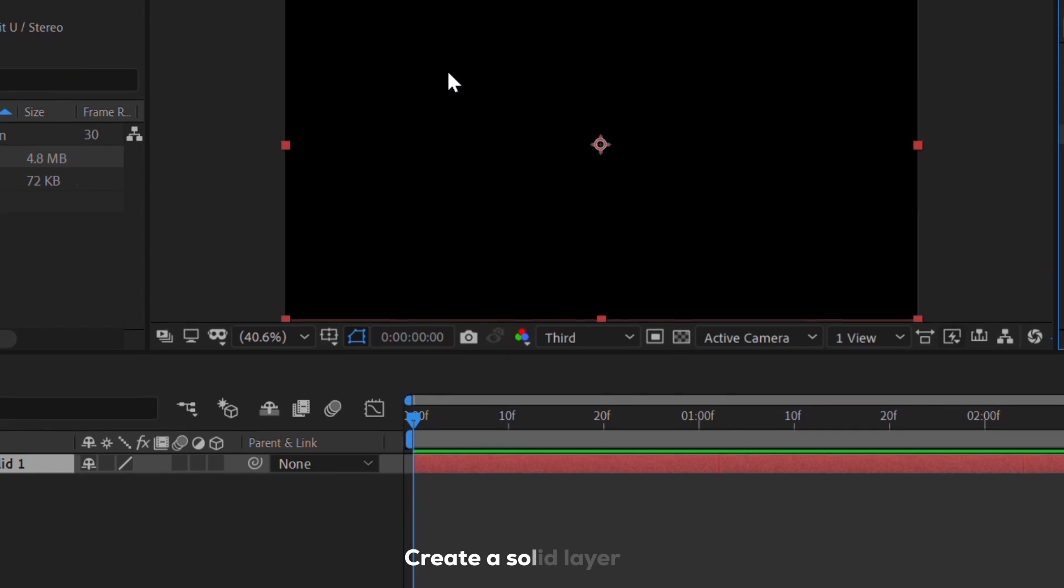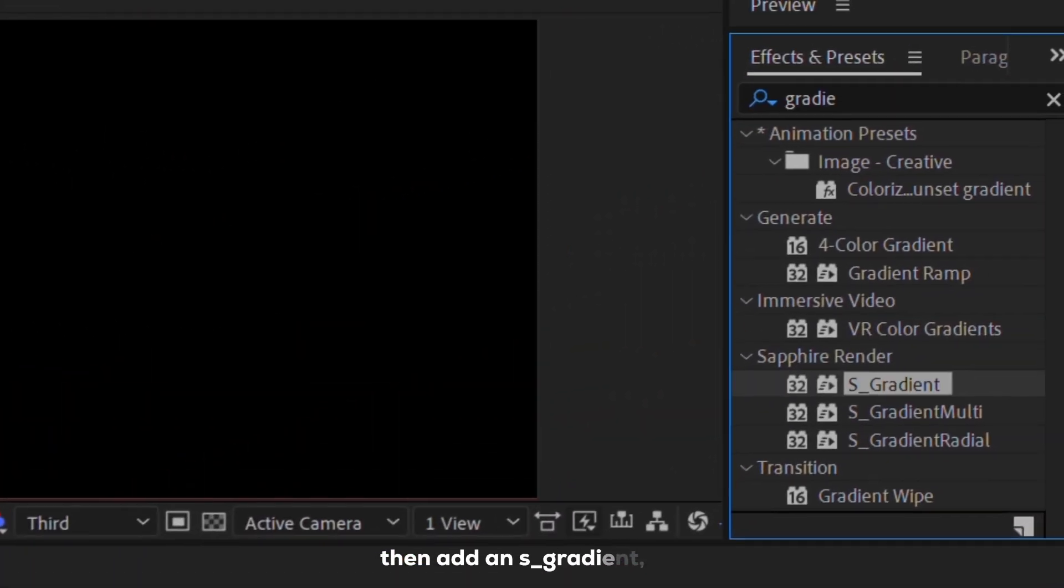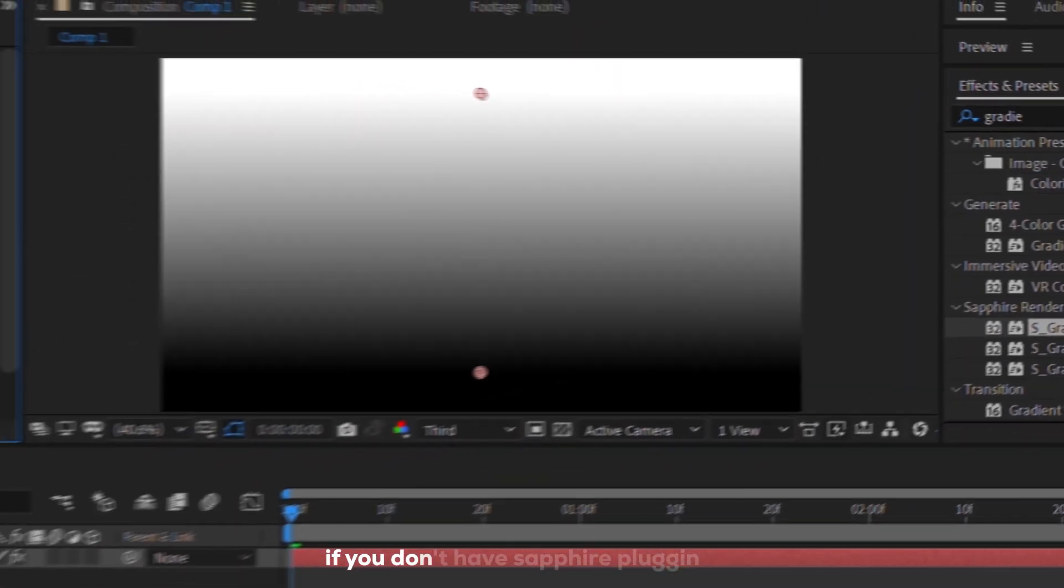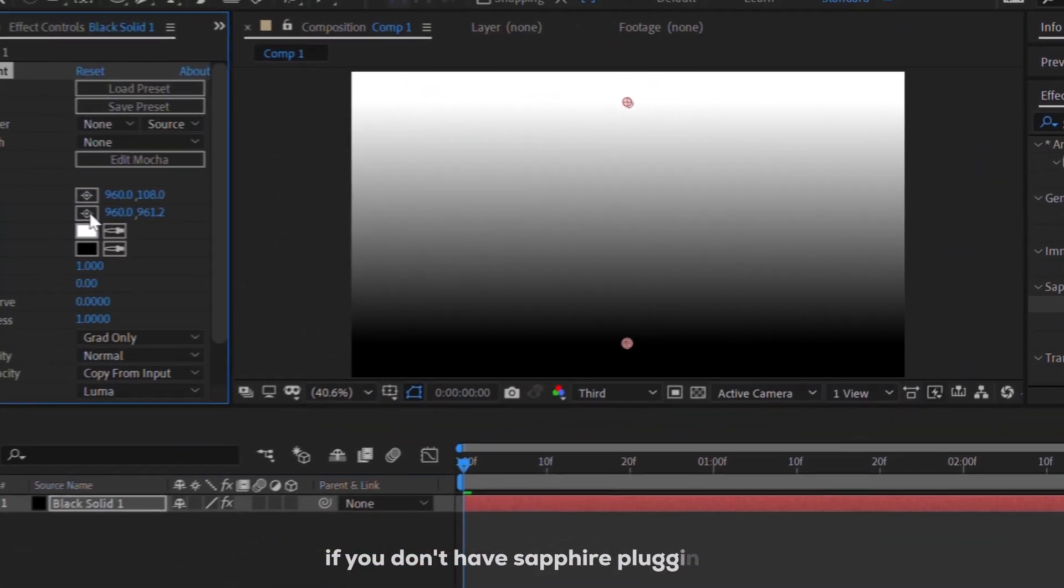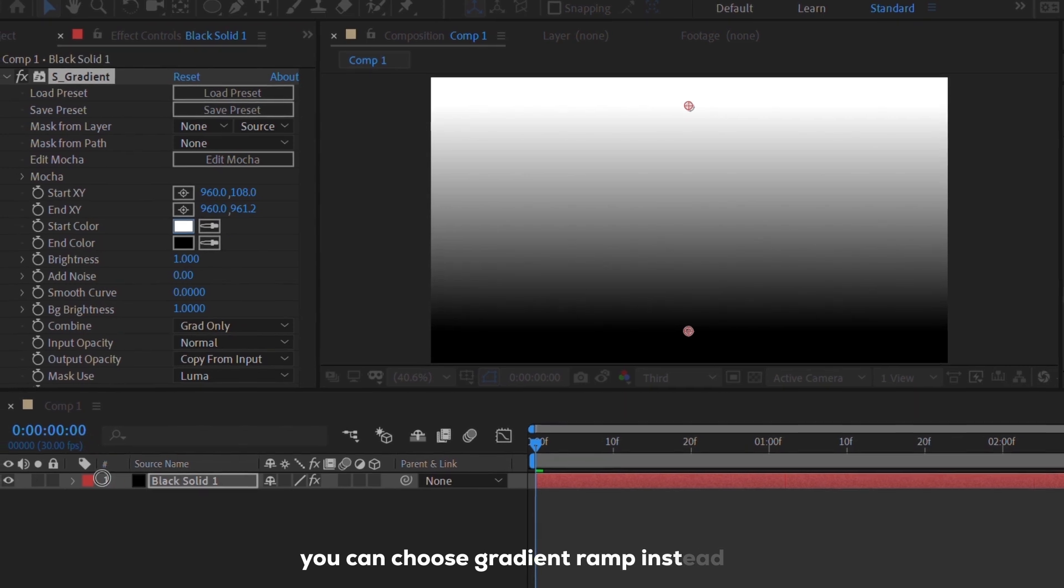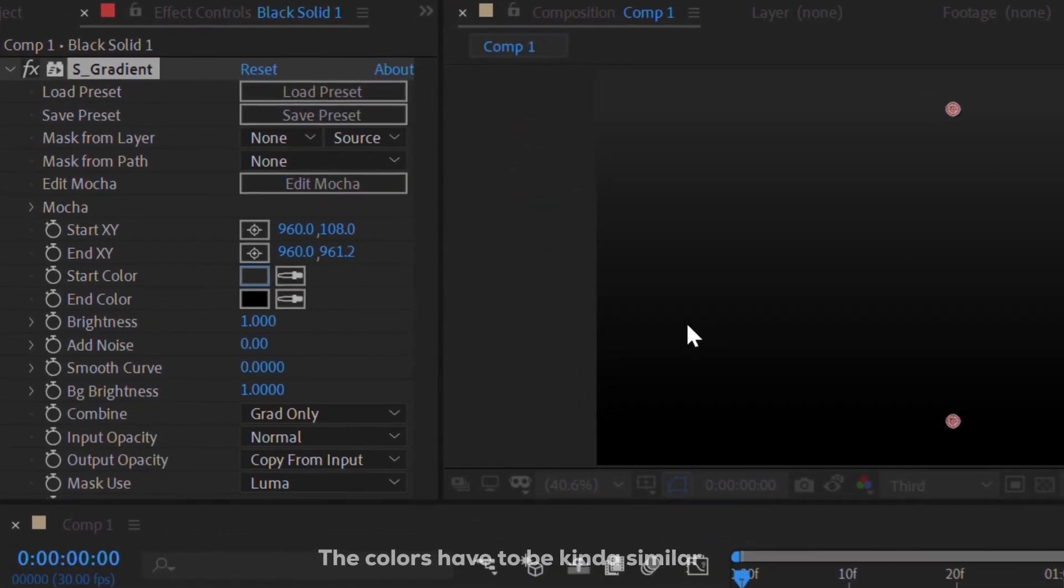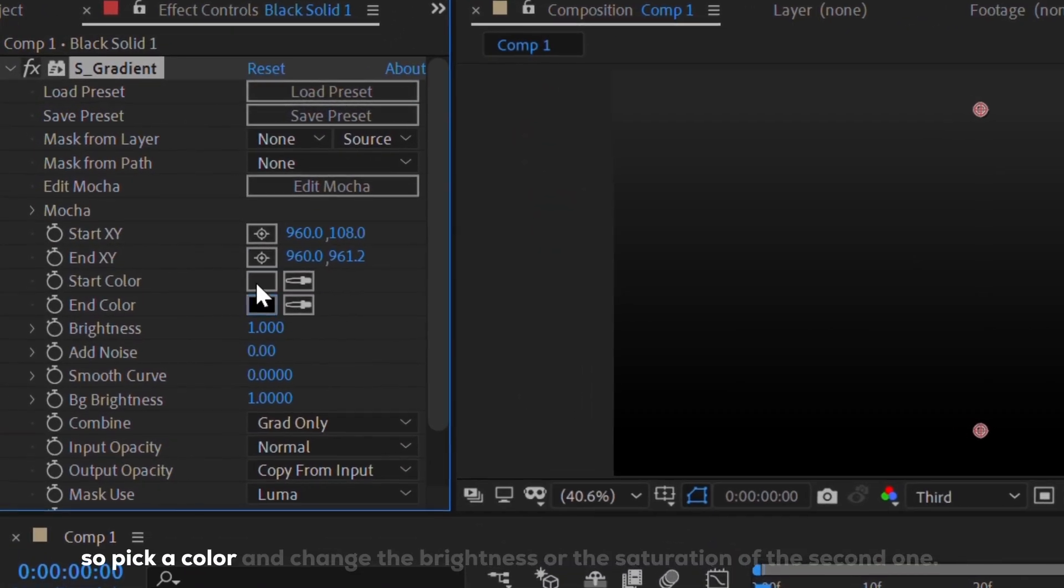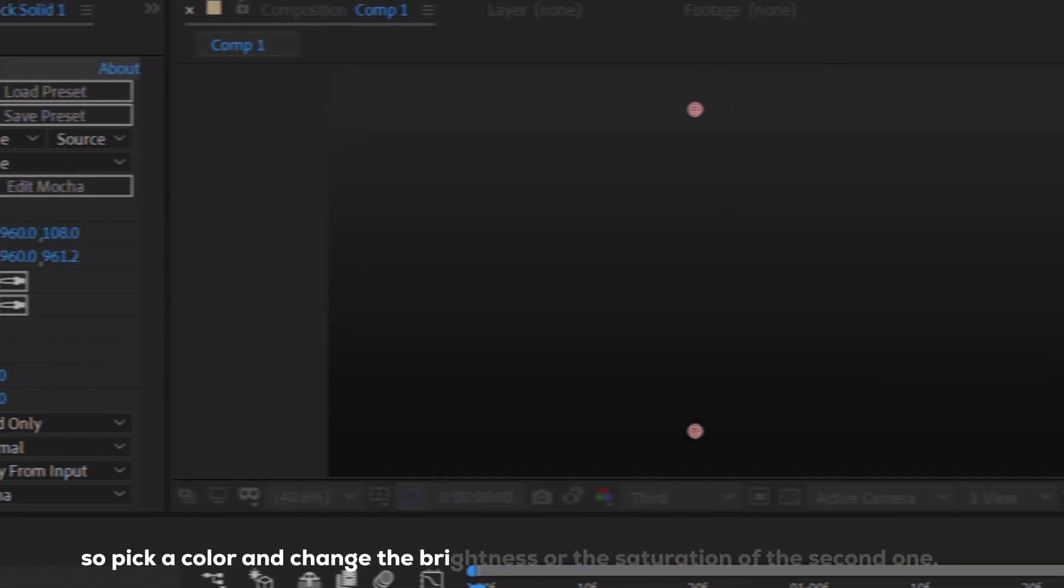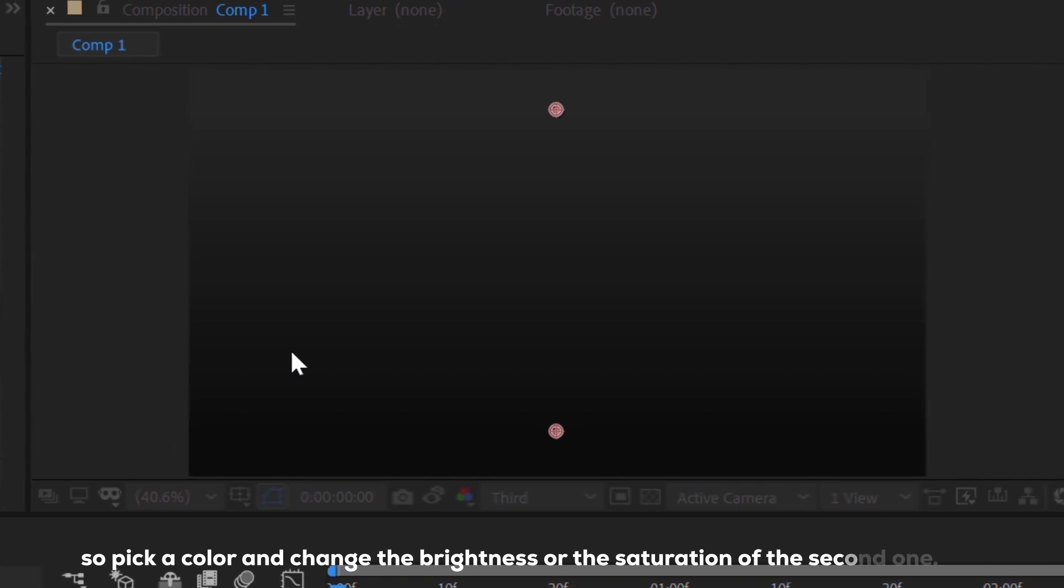Create a solid layer, then add an S gradient. If you don't have Sapphire Plugin, you can choose gradient ramp instead. The colors have to be kinda similar, so pick a color and change the brightness or the saturation of the second one.